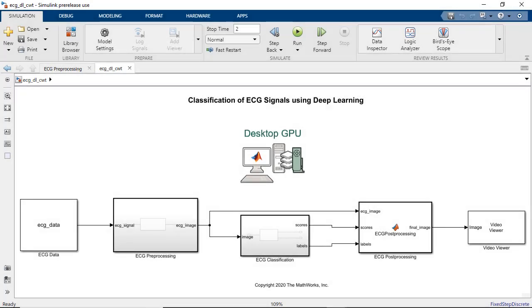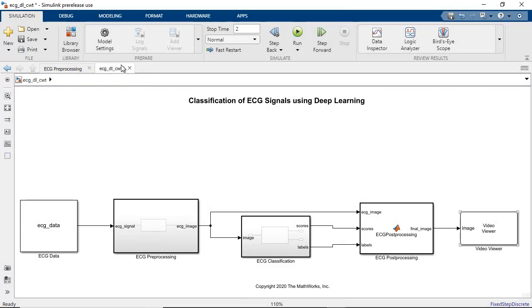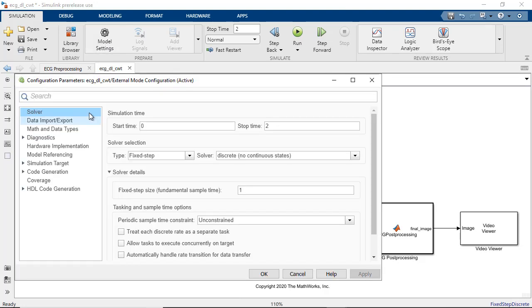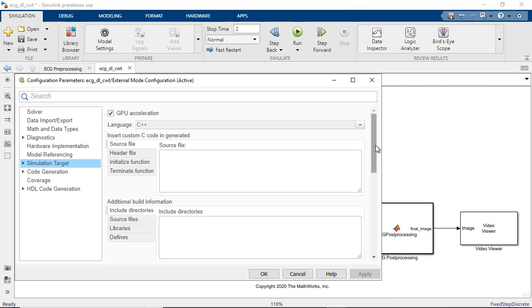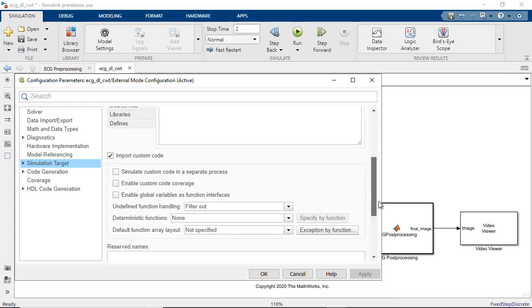We can use our desktop NVIDIA GPU to accelerate the simulation. In configuration settings, under simulation target, select the GPU acceleration checkbox and set the deep learning target library to cuDNN.